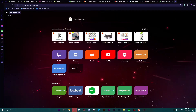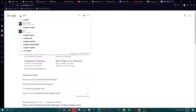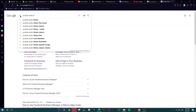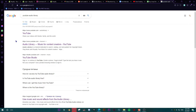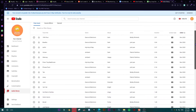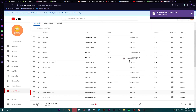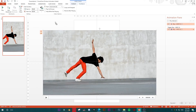We need music of course. One of the best sources for free music is the YouTube Audio Library, found inside YouTube Studio. I already know what track I'm looking for, so I'll download it.